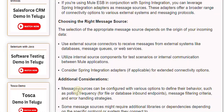Consider Spring integration adapters for extended connectivity options. Message sources can be configured with various options to define their behavior, such as polling frequency for file or database inbound endpoints, message filtering criteria, and error handling strategies.